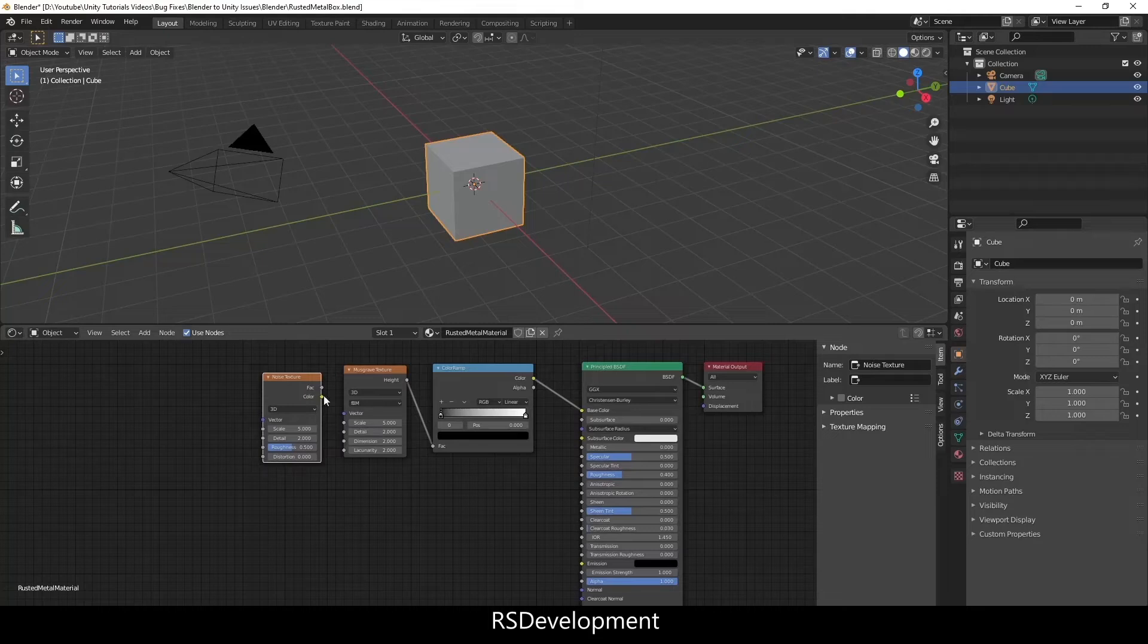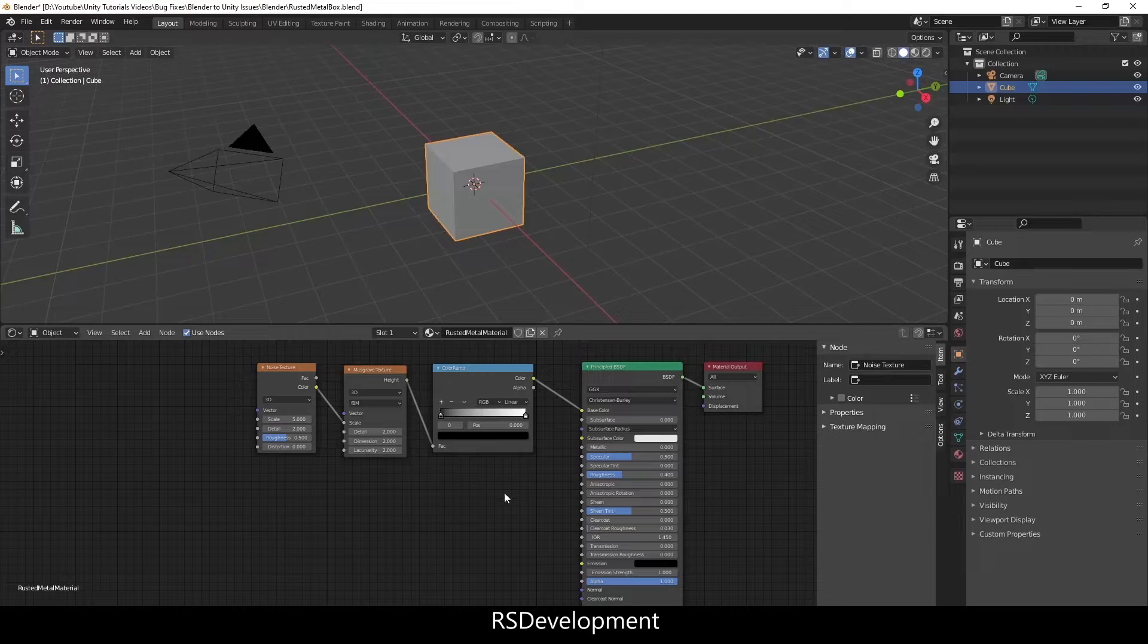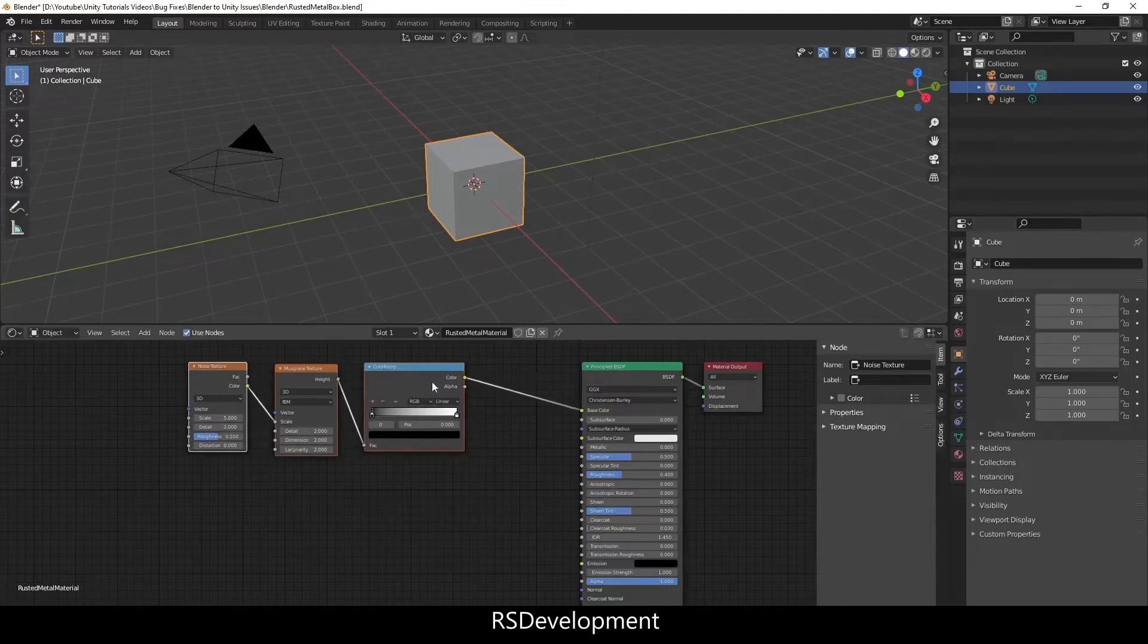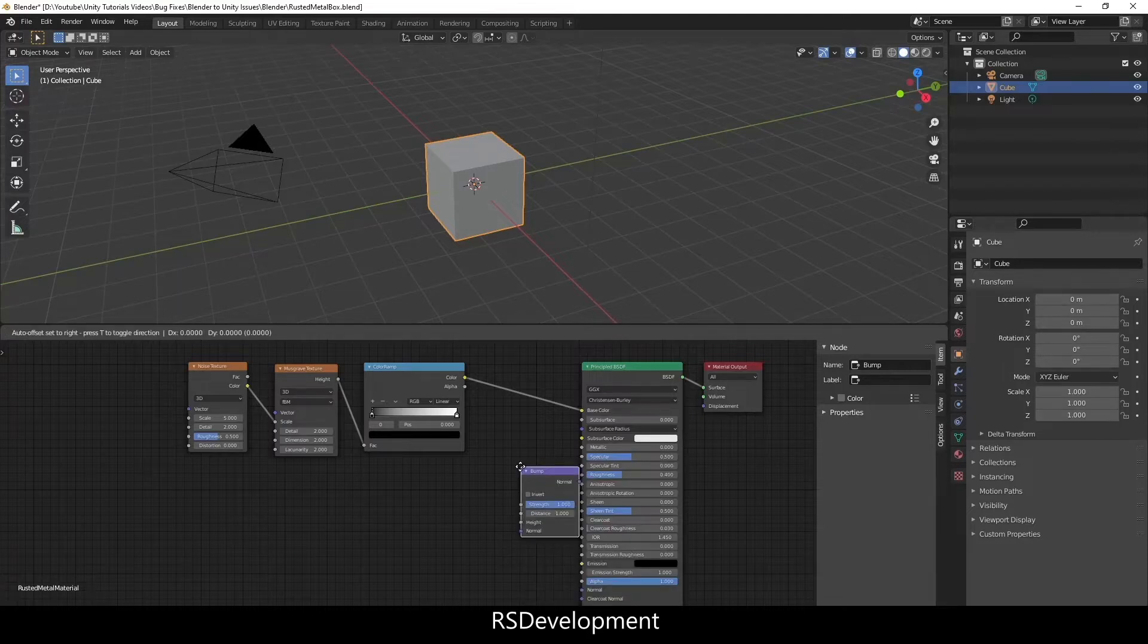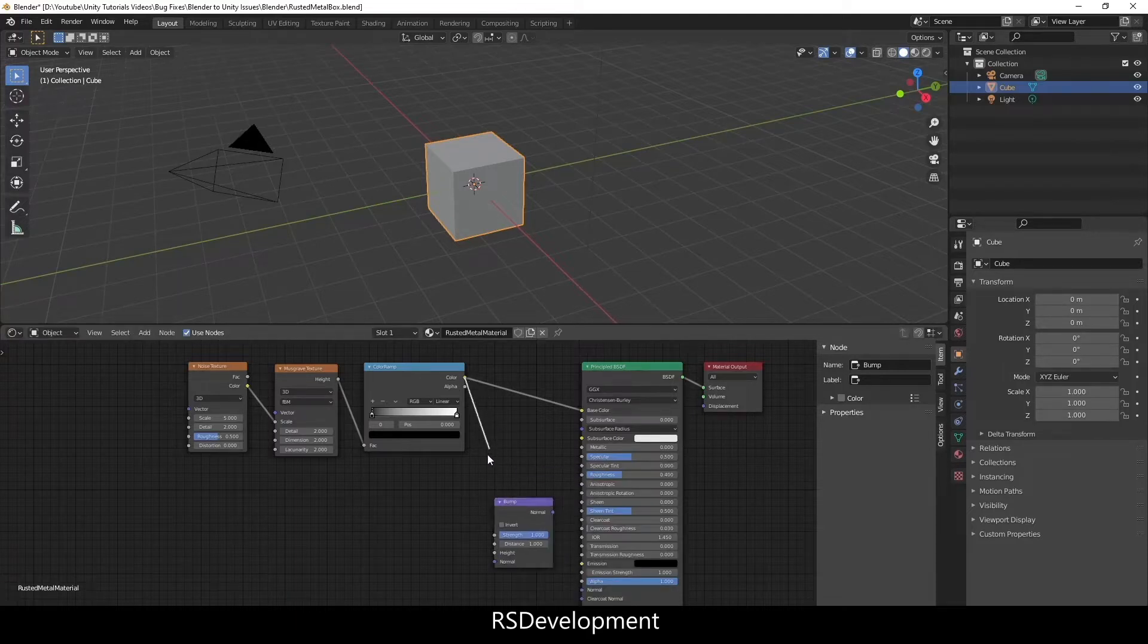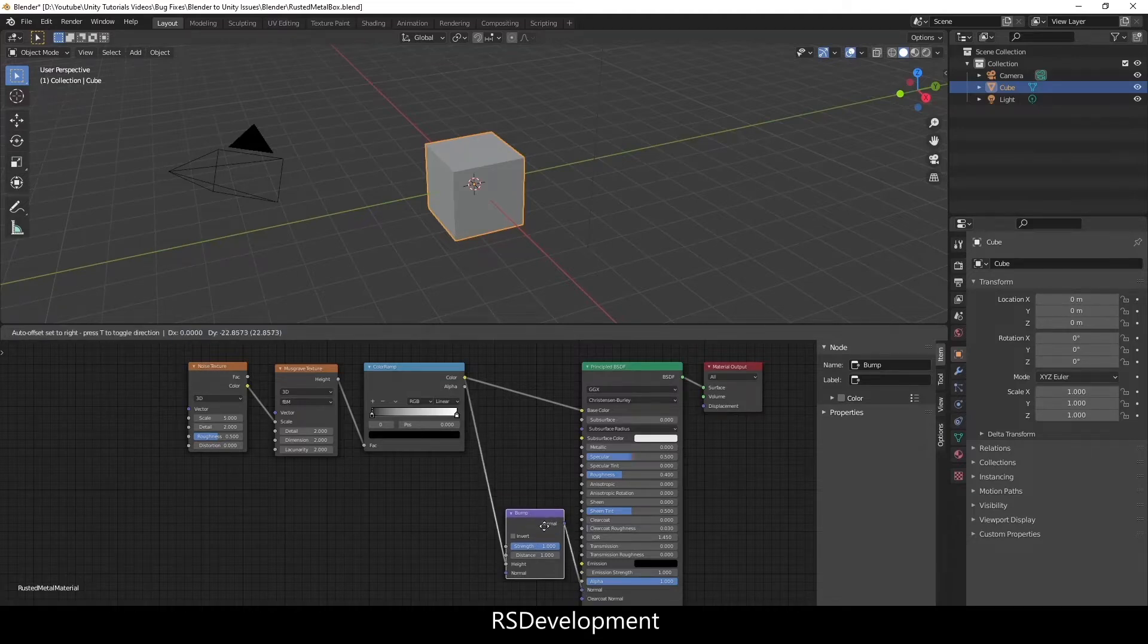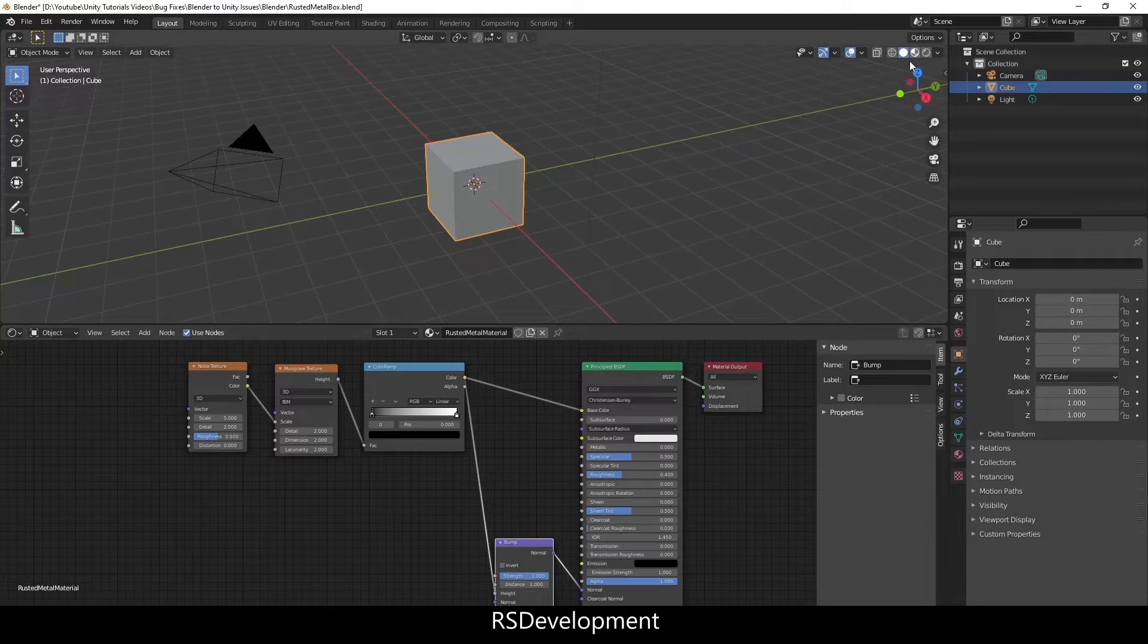The noise texture will connect the color of that to the scale of the musgrave. Now the only other node I'm going to add here is a bump. That's going to take in the height from the color of the color ramp and then normal to normal.